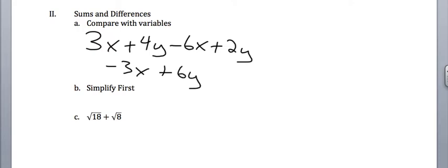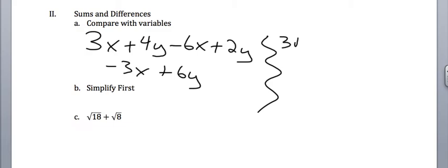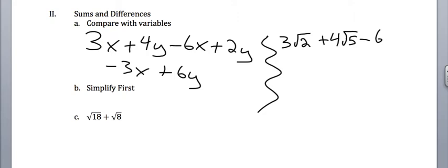The same thing is going to be true when we're talking about roots. We kind of want to treat the number under the root like a variable, so here would be the comparison I would make. If we had 3 square root of 2 plus 4 square root of 5 minus 6 square root of 2 plus 2 square root of 5, see how I put the root 2's in for x's and the root 5's in for y's?